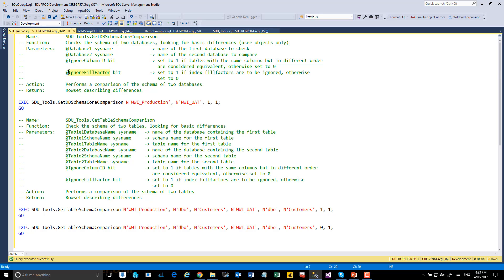Finally, we have an option to check whether the fill factors are the same on any index or the actual table structure itself. One of the advantages of these procedures is that we could programmatically consume the output of them.